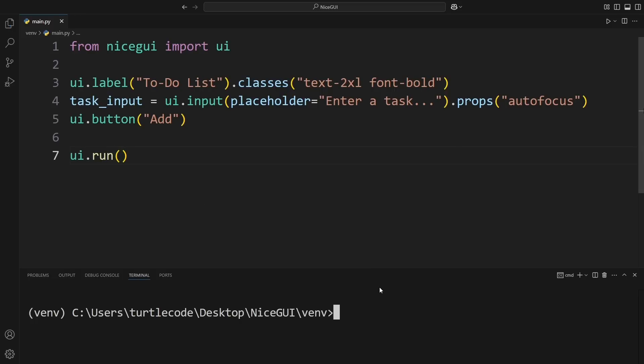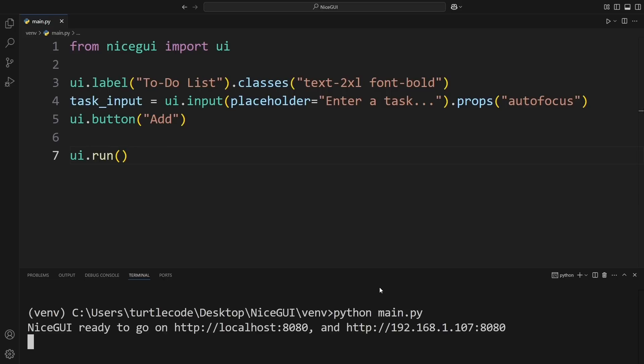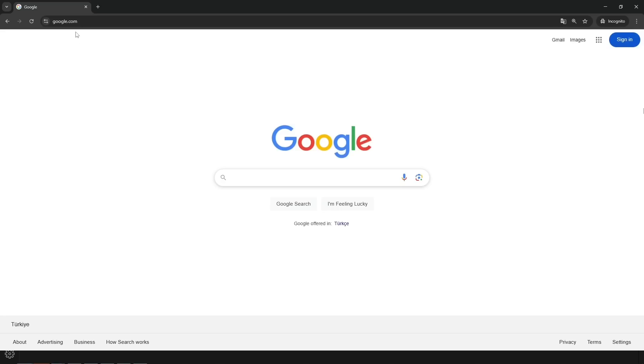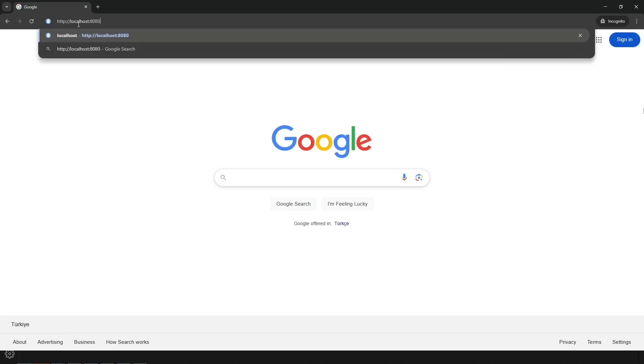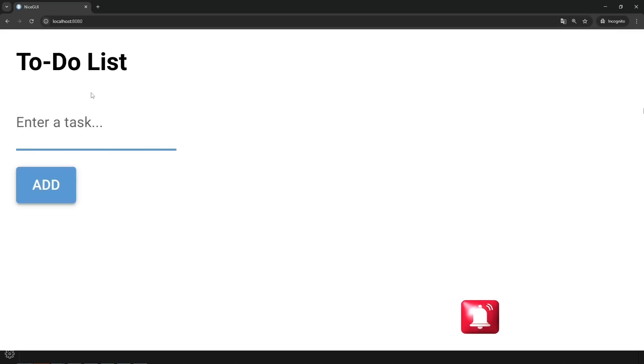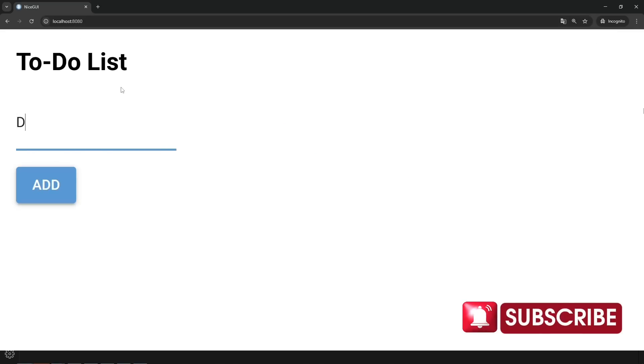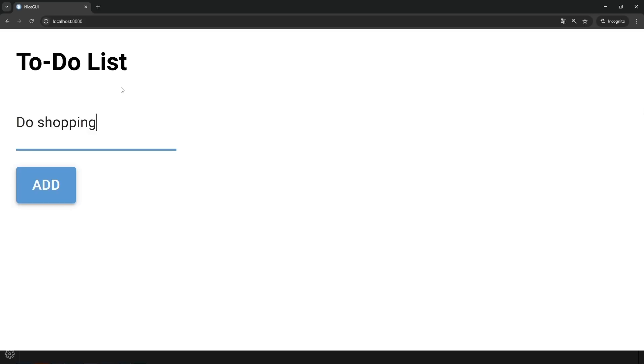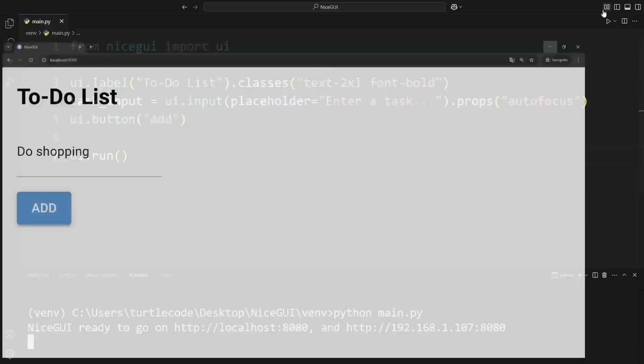Now, let's save and run it. When the app opens in the browser, we can see our title, the input box, and the button sitting there nicely. But wait, if we try clicking the button, nothing happens. That's because we haven't told it what to do yet. No worries, we'll fix that next.